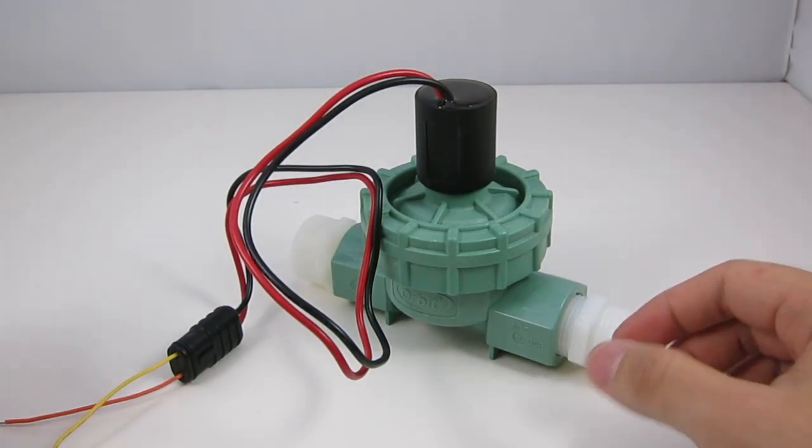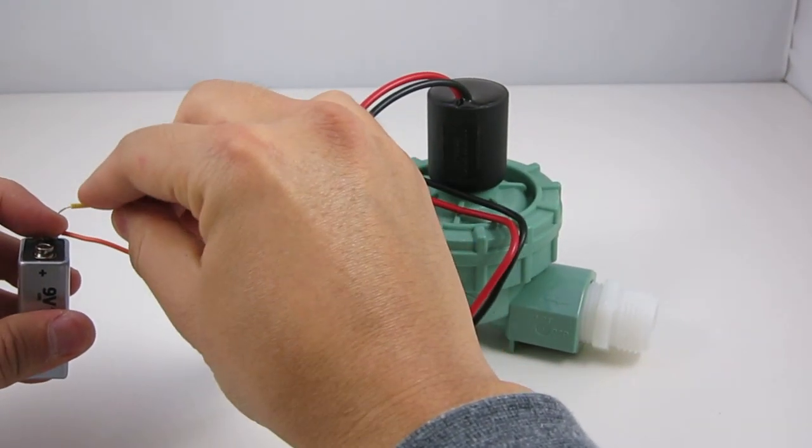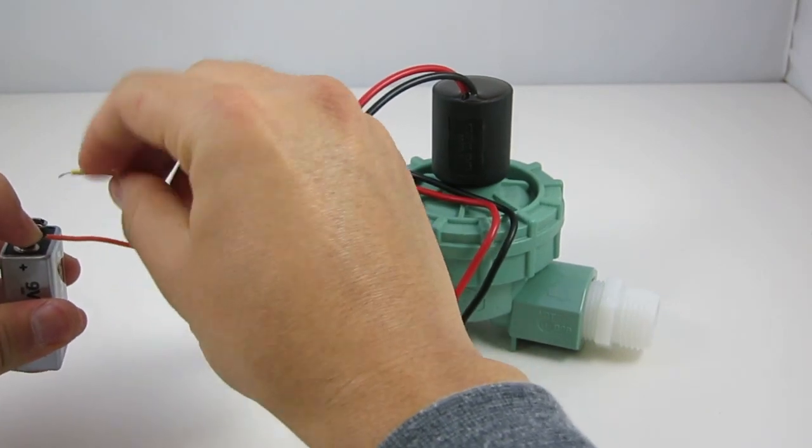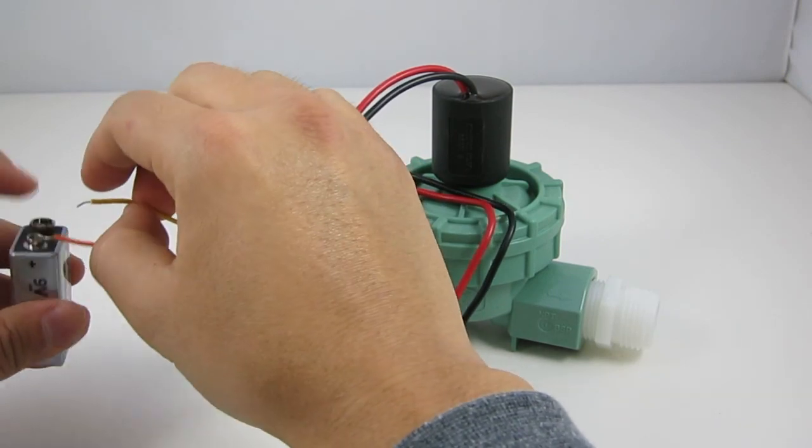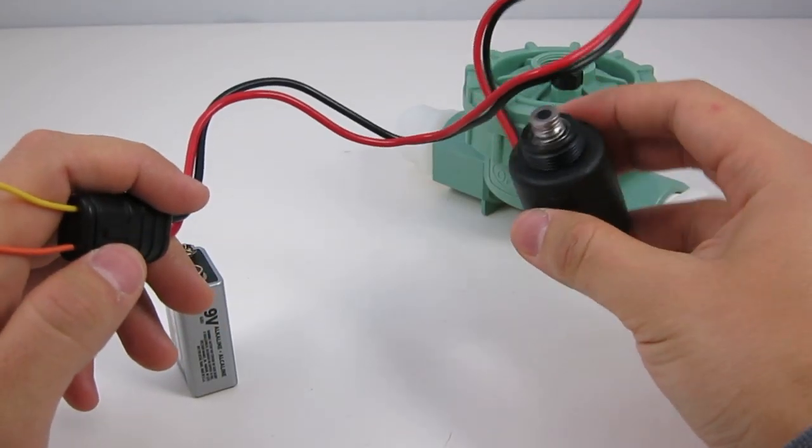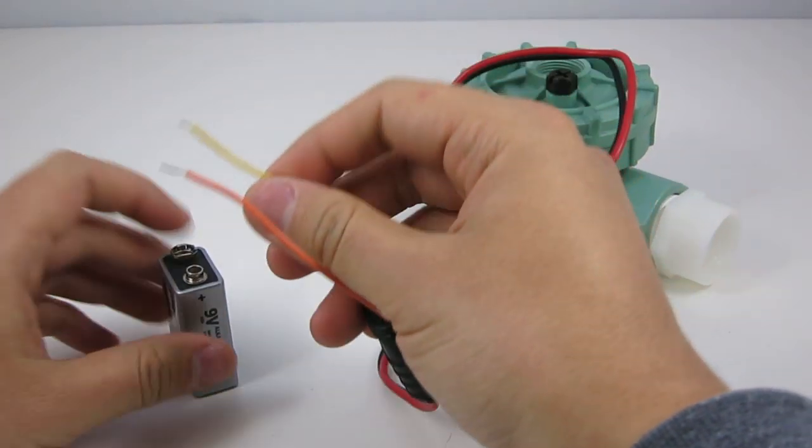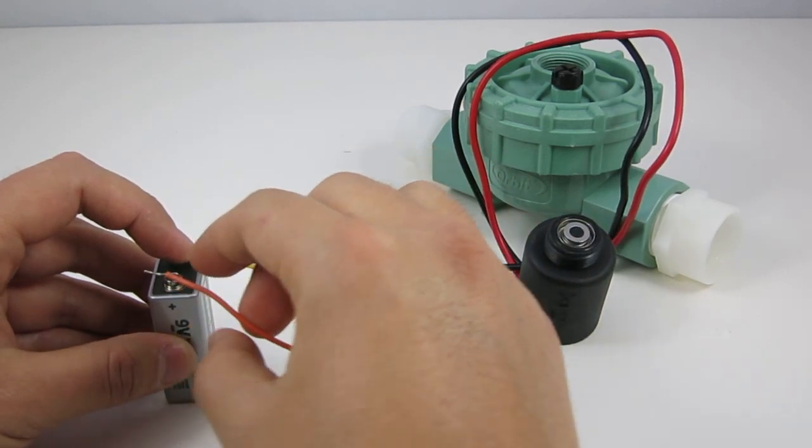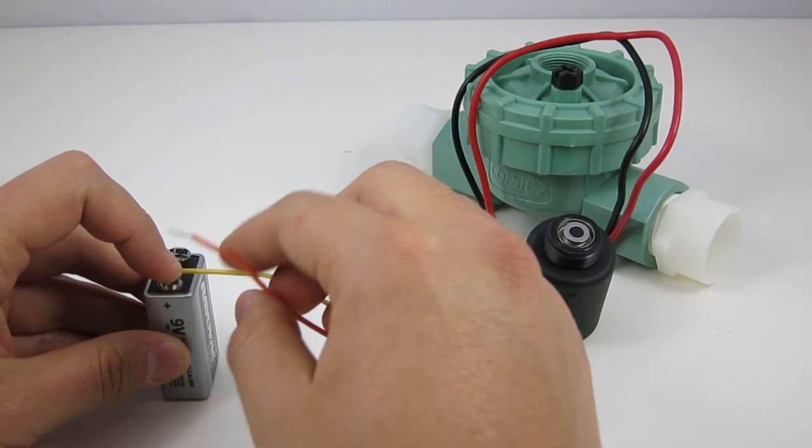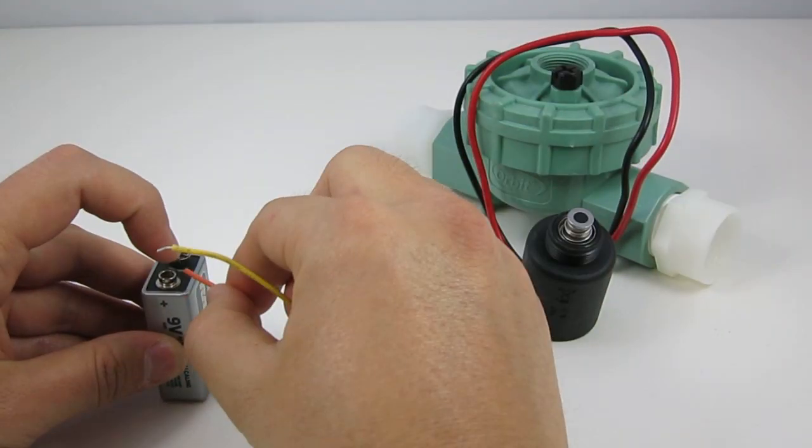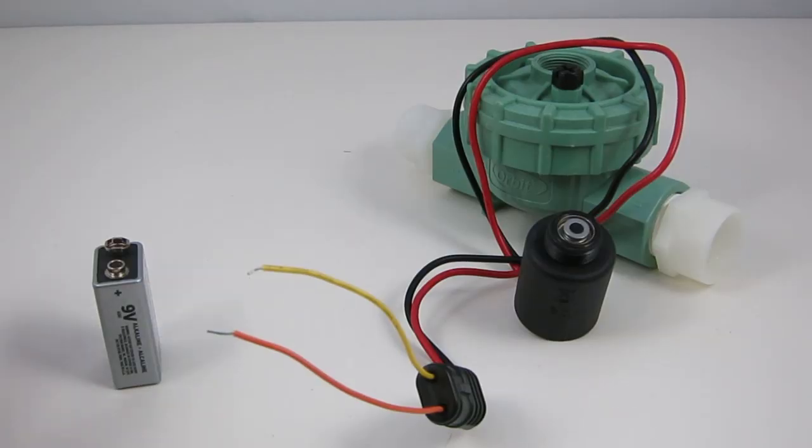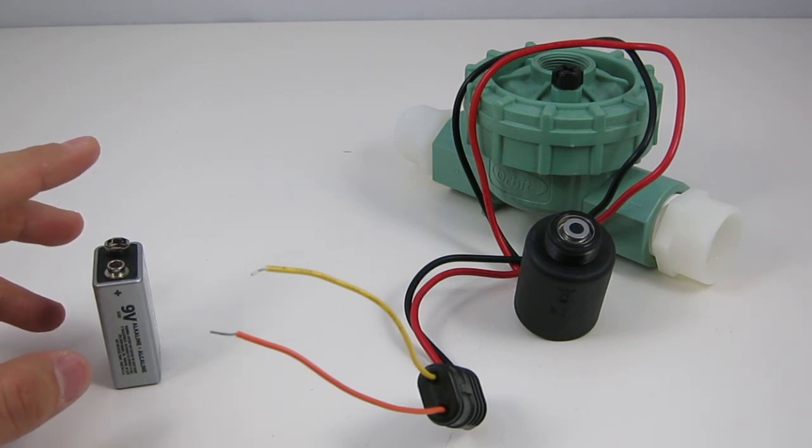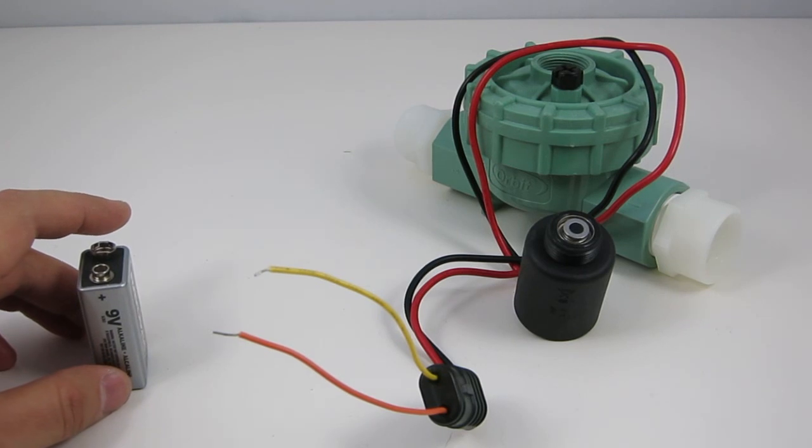Latching solenoid valves, on the other hand, only draw power when you open or close the valve. Internally, the valve uses a latching solenoid. Apply an impulse voltage in the positive direction, the valve opens. Reverse the polarity, and the valve closes. So the valve doesn't draw any power at all if it remains in the same state. That's why they are very efficient and suitable for battery operated controllers.